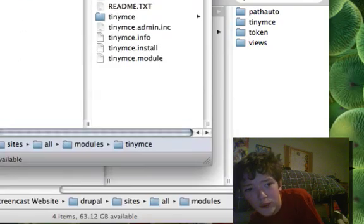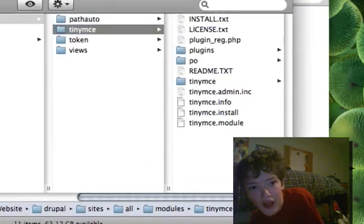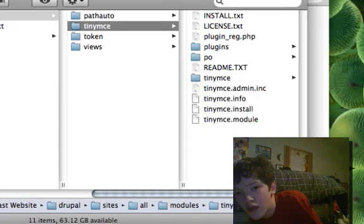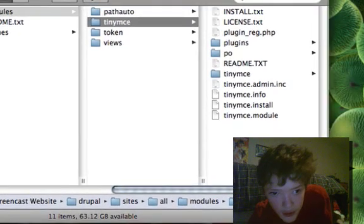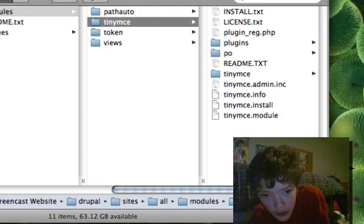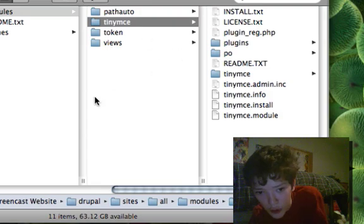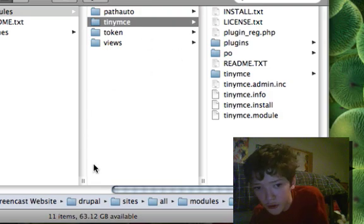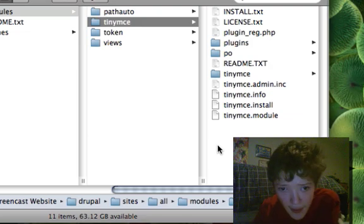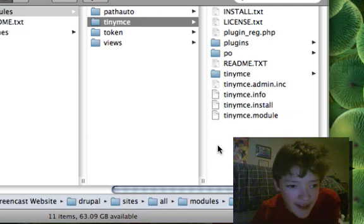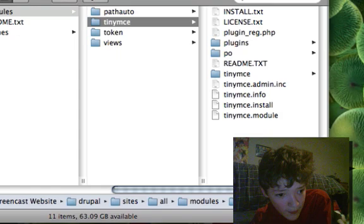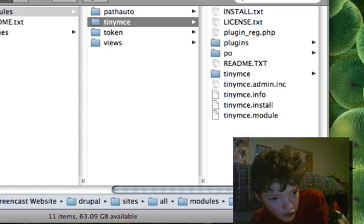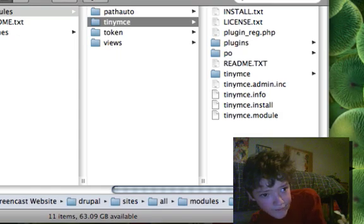It should be: sites, all, modules, and then TinyMCE. So let's actually enable this.